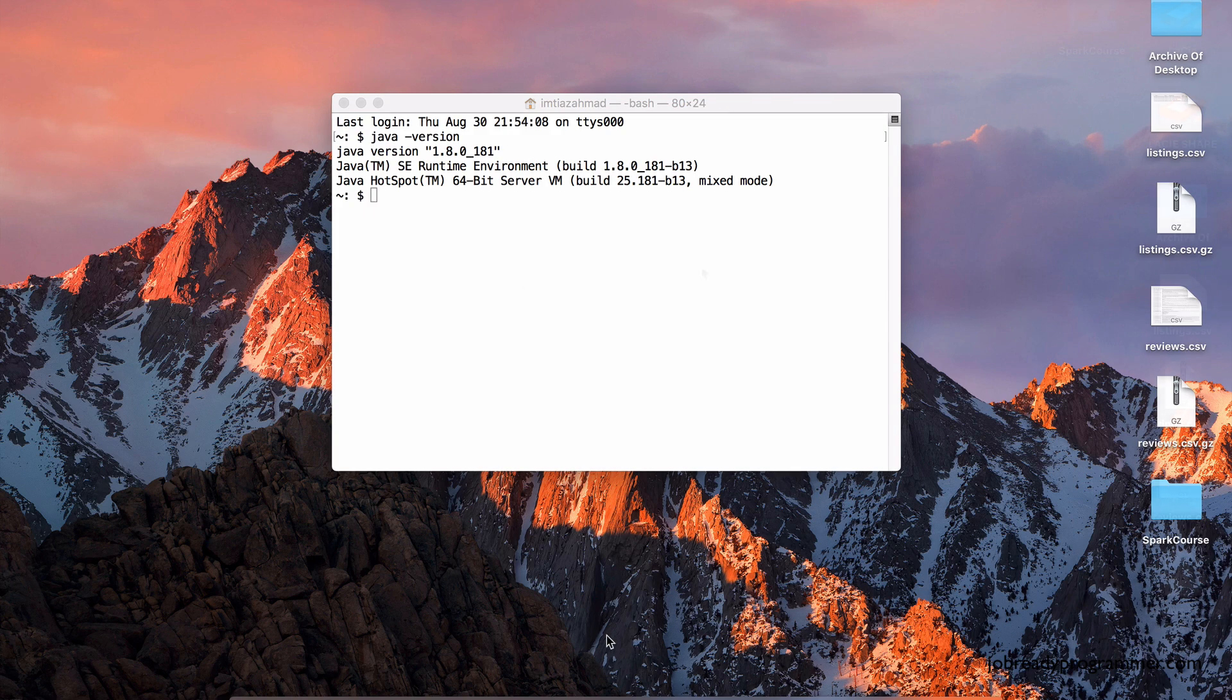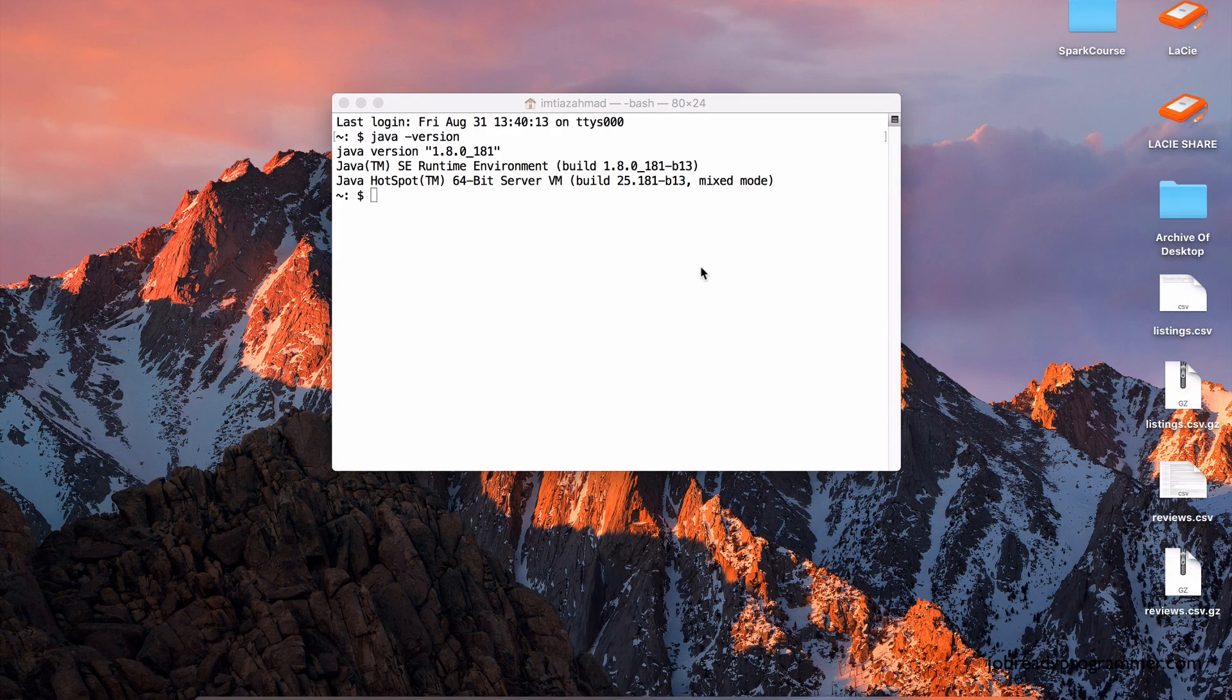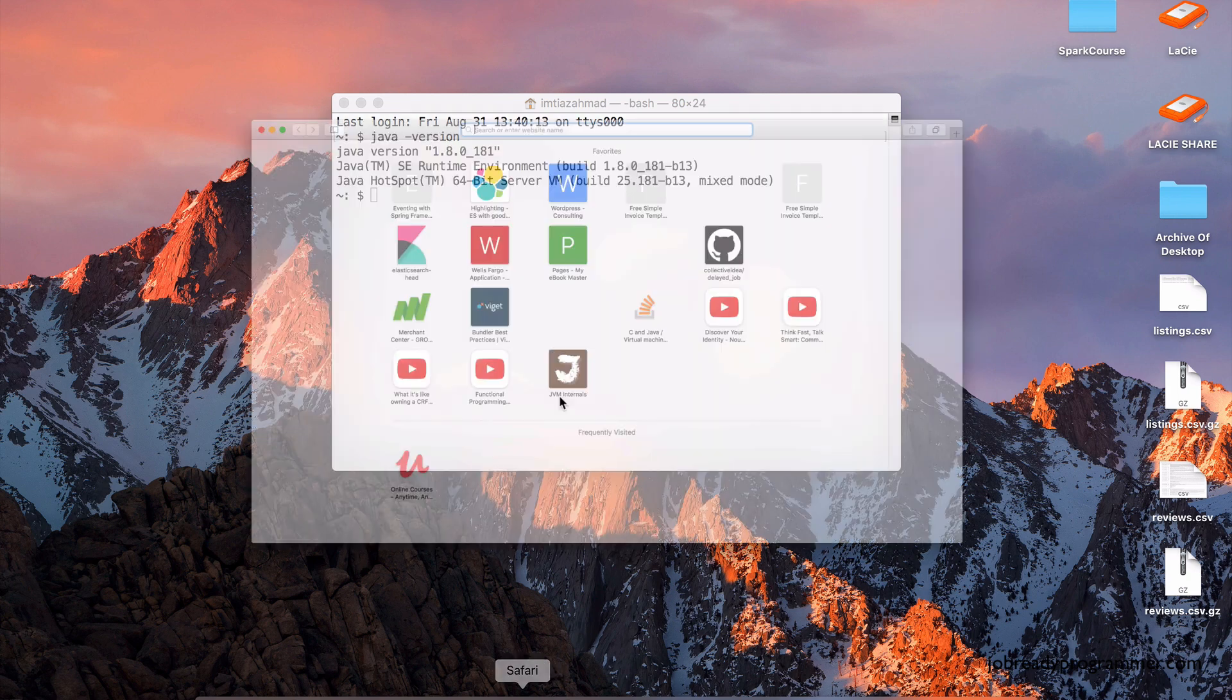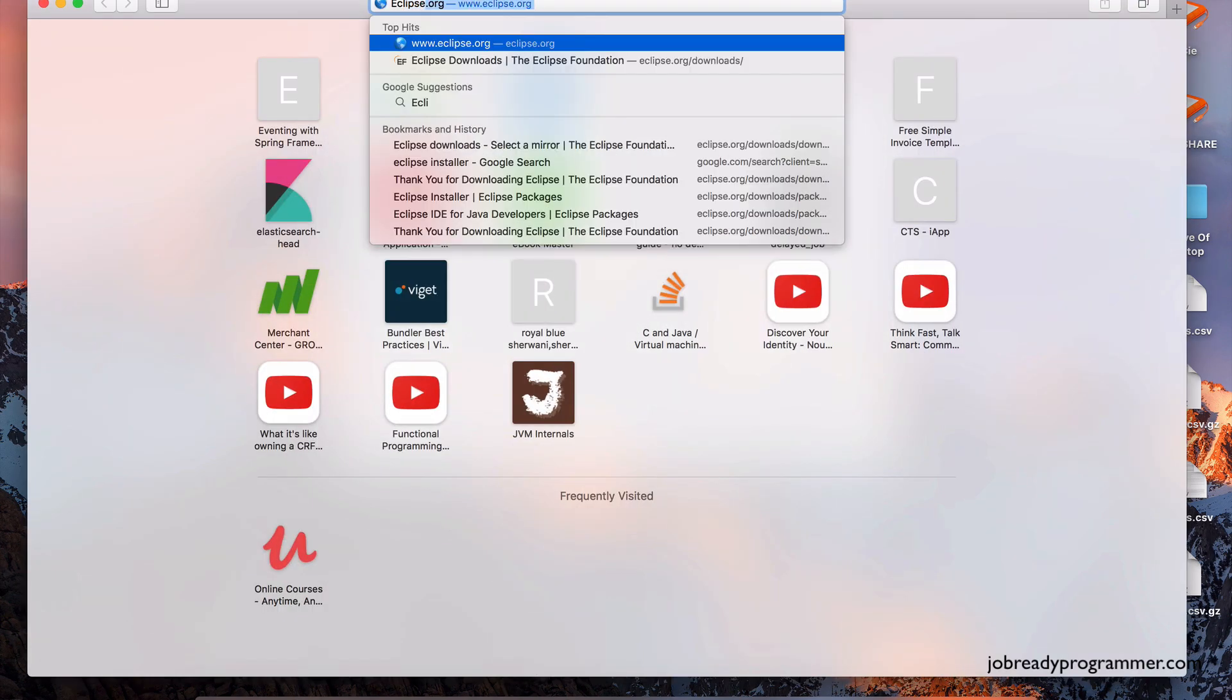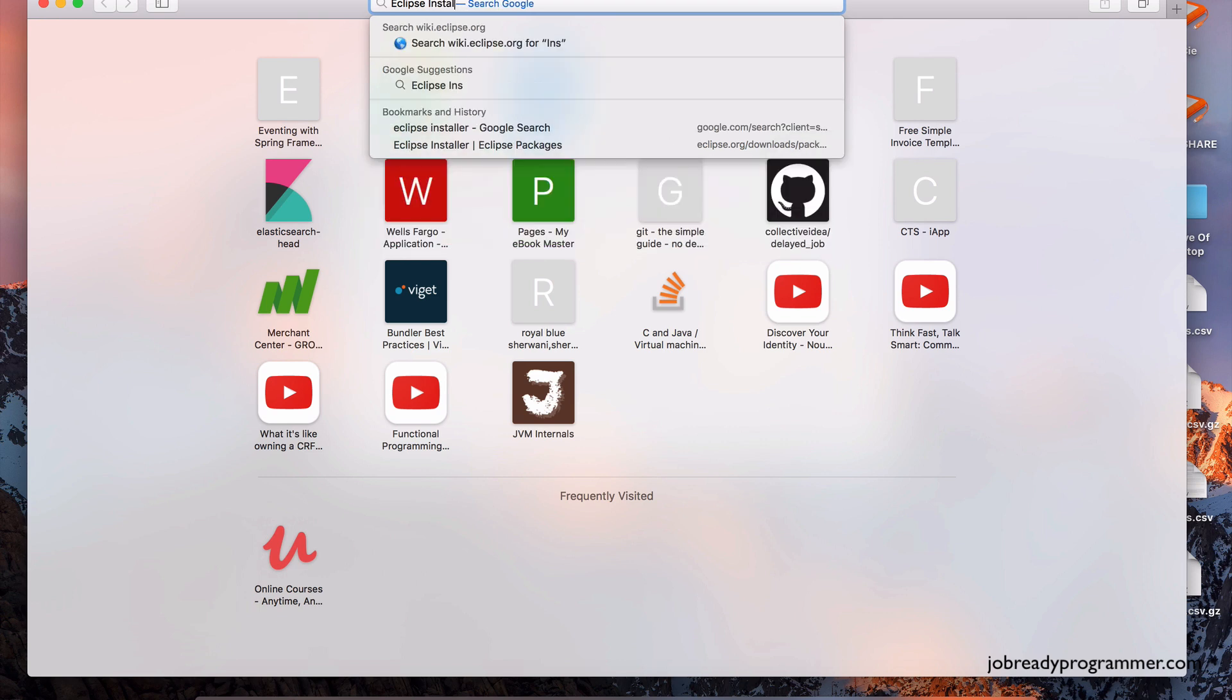So we've got Java. The next thing we need is the development environment, the code editor. So the code editor, or also known as IDE, that we're going to be using in this course is Eclipse.